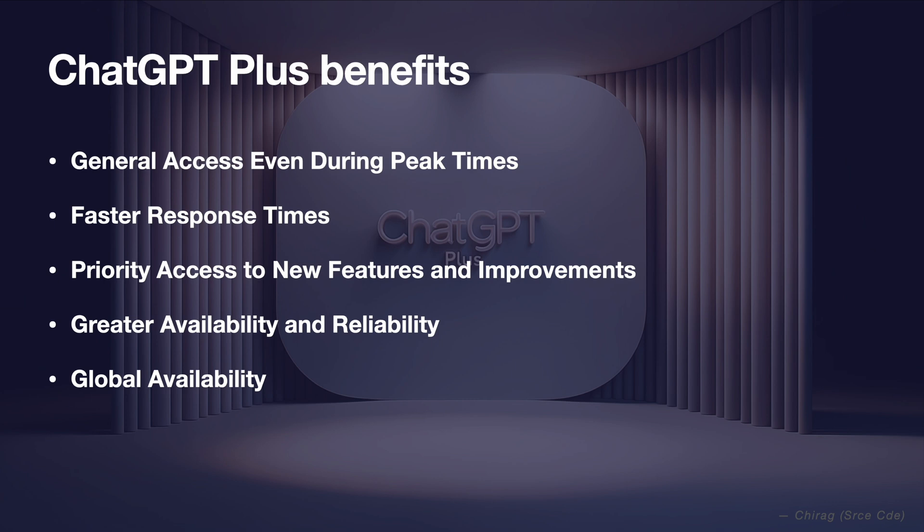Global availability. ChatGPT Plus is available to customers across the globe.